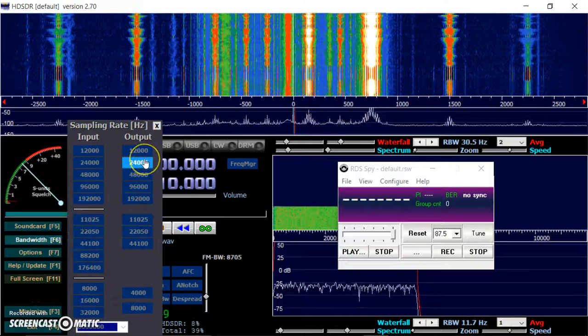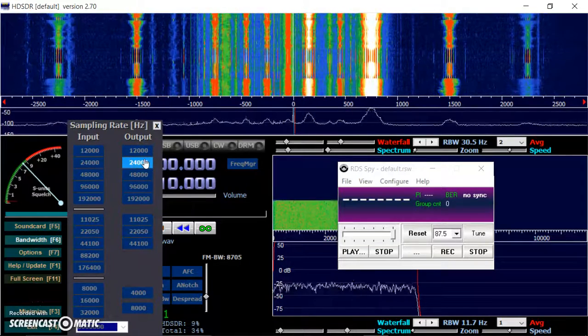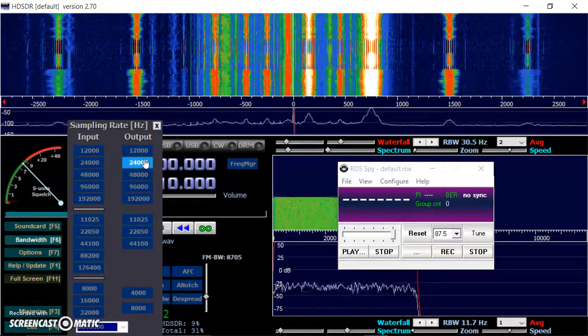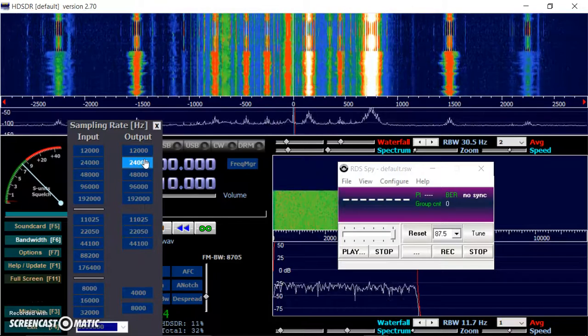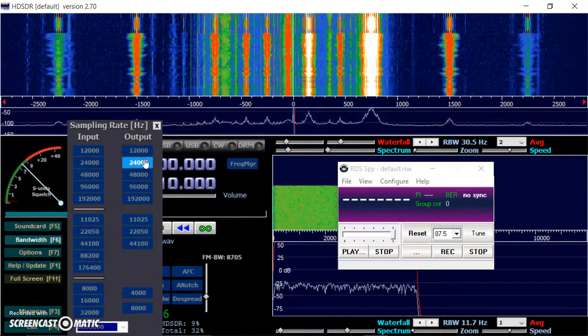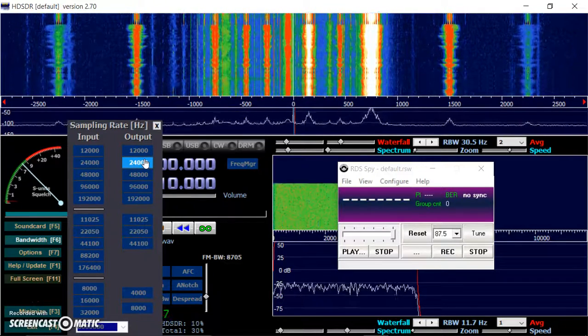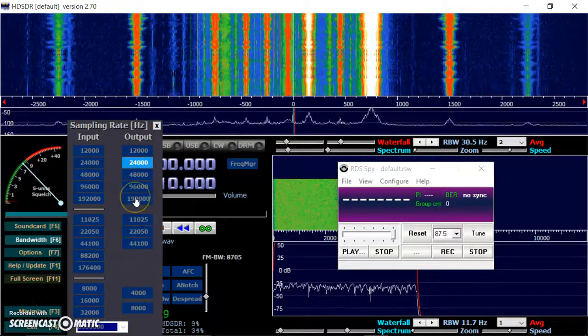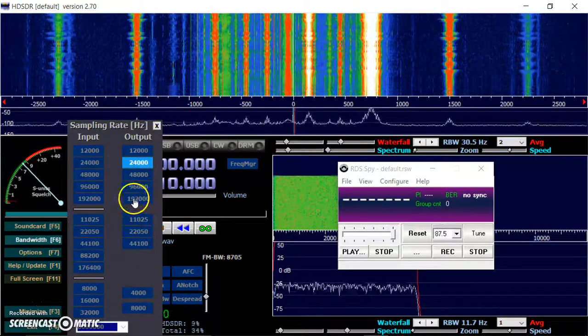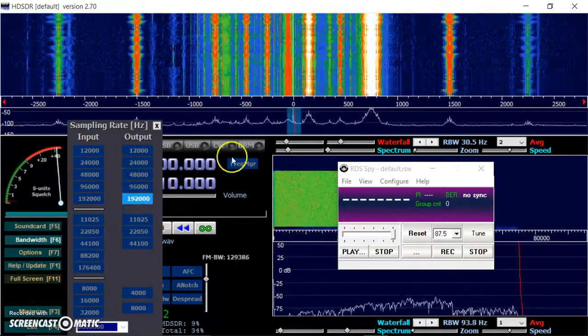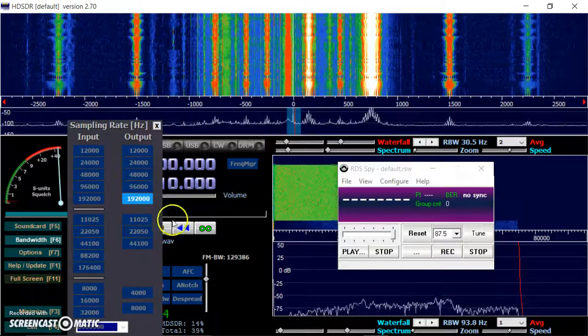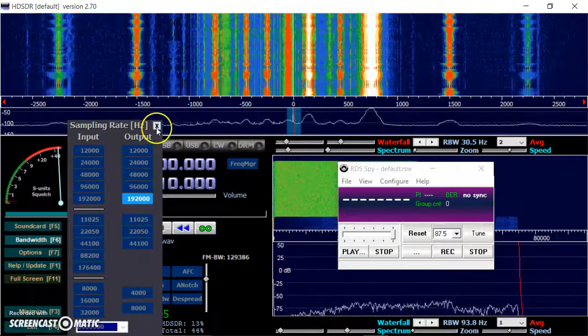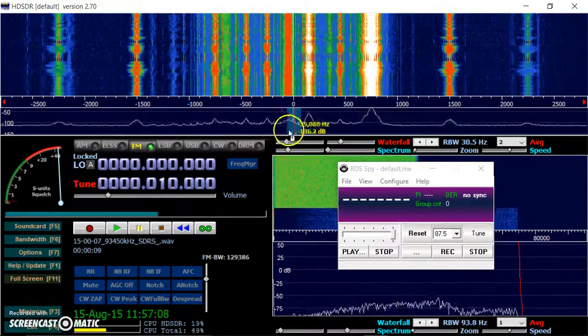It's on 24 when you start. Unfortunately, HD SDR doesn't remember the settings. Whenever you open a new file, it goes back to a default setting. You have to click on this one, 192,000. And you see immediately that's widened. Then you close it down.